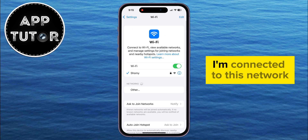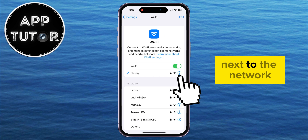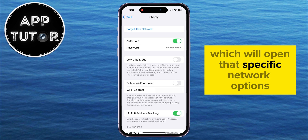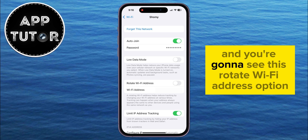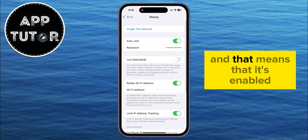I'm connected to this network, and I have to tap on the little 'i' option next to the network, which will open that specific network's options. And you're going to see this Rotate Wi-Fi Address option, so just tap here until it turns green, and that means that it's enabled.